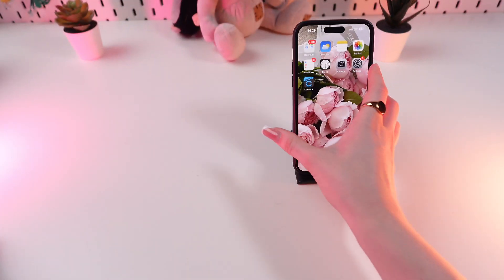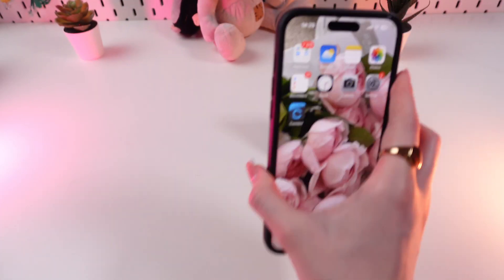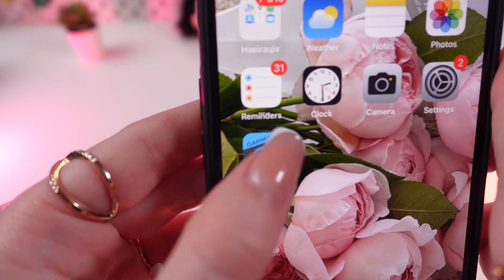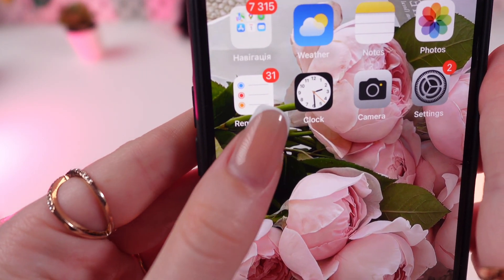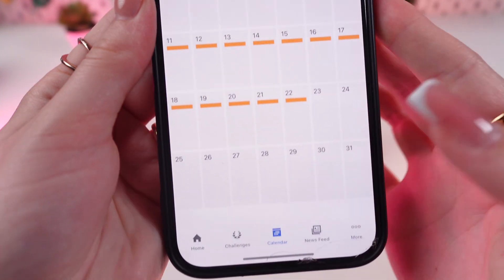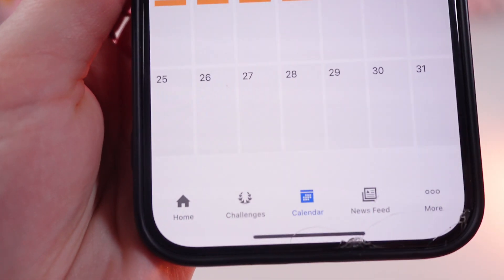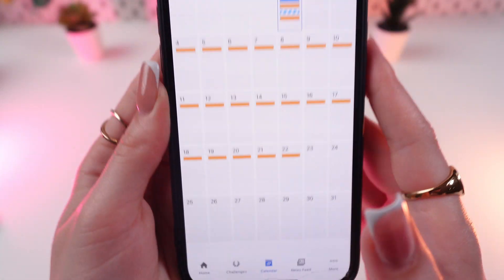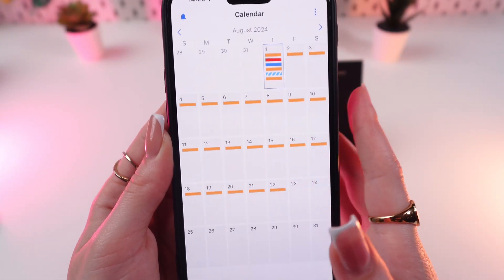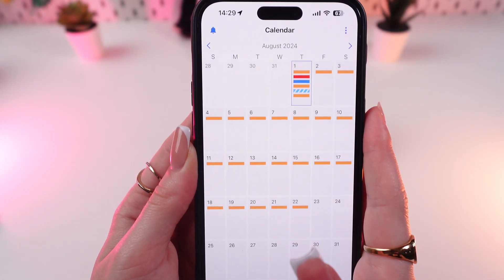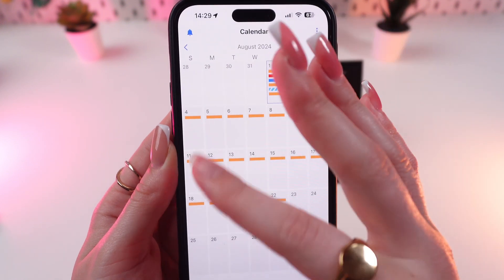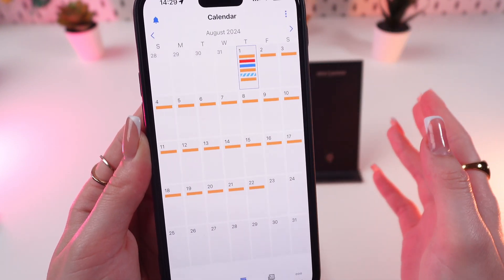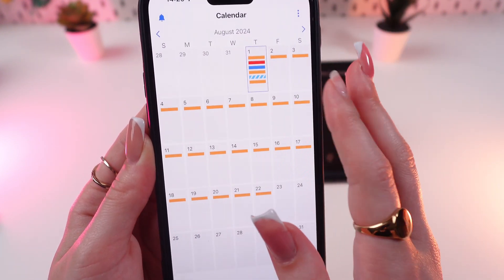For this we are going to need the Garmin Connect app, which looks like this. Just launch it and go to the calendar tab, and right here you will be able to see all of your planned trips and workouts.